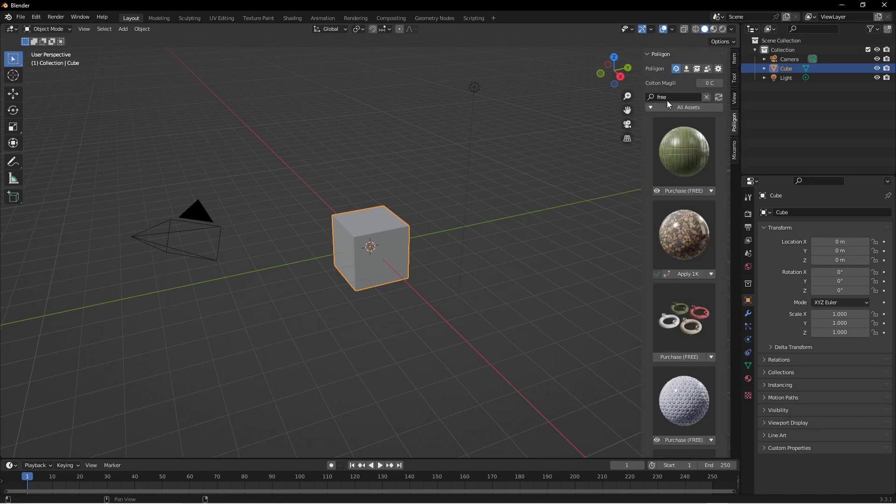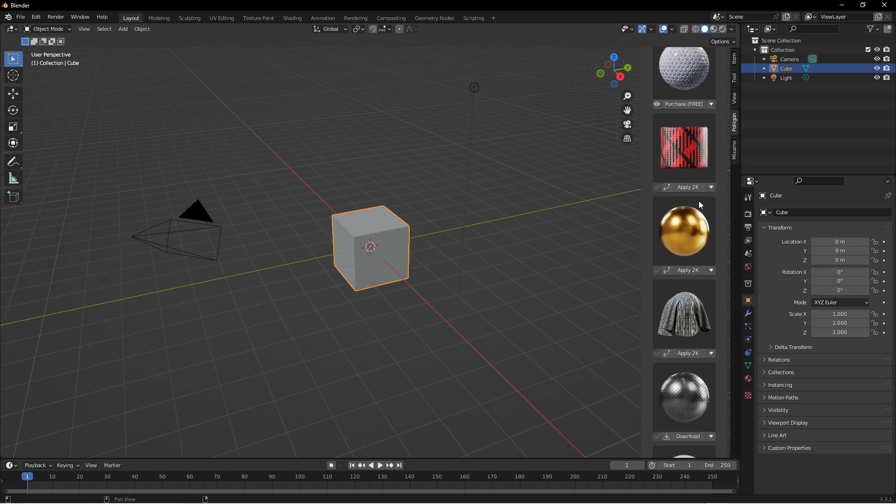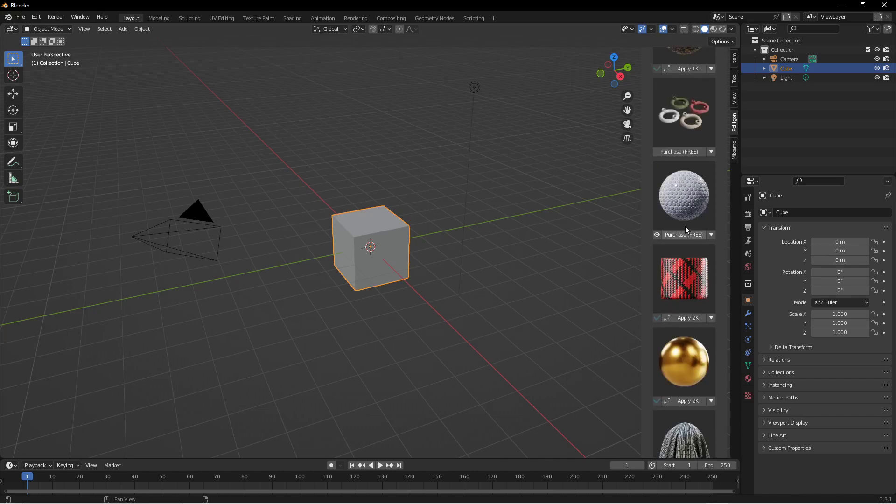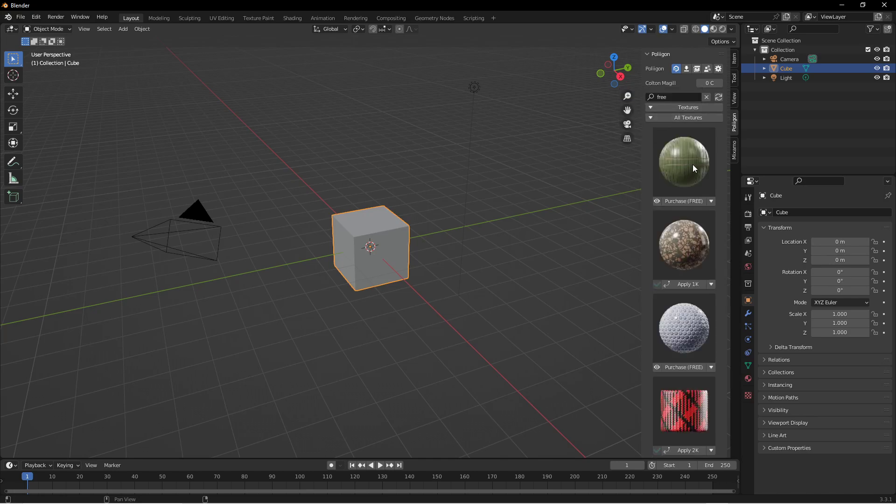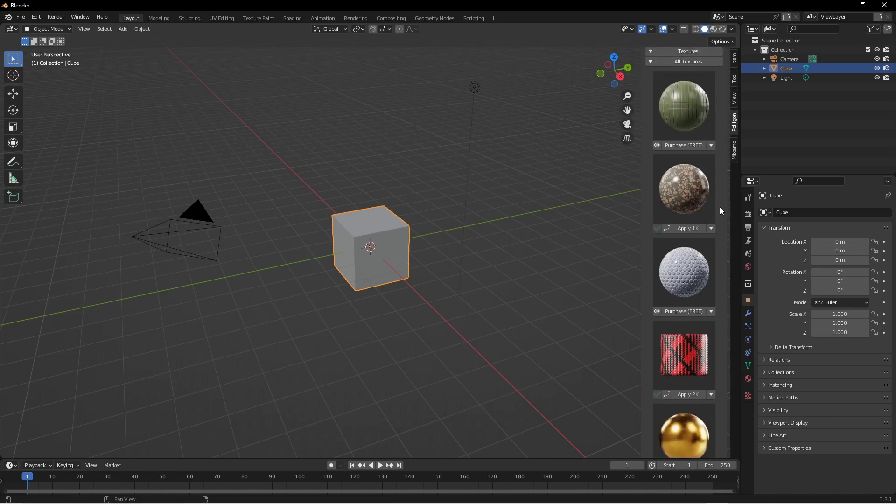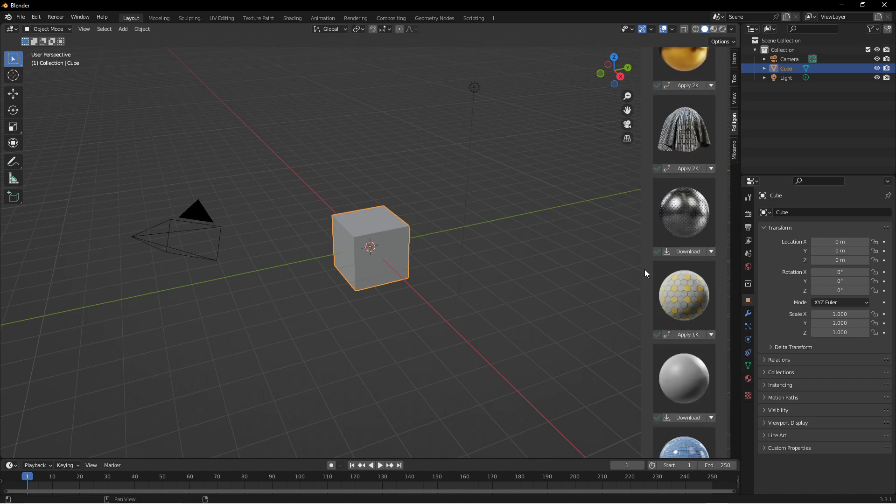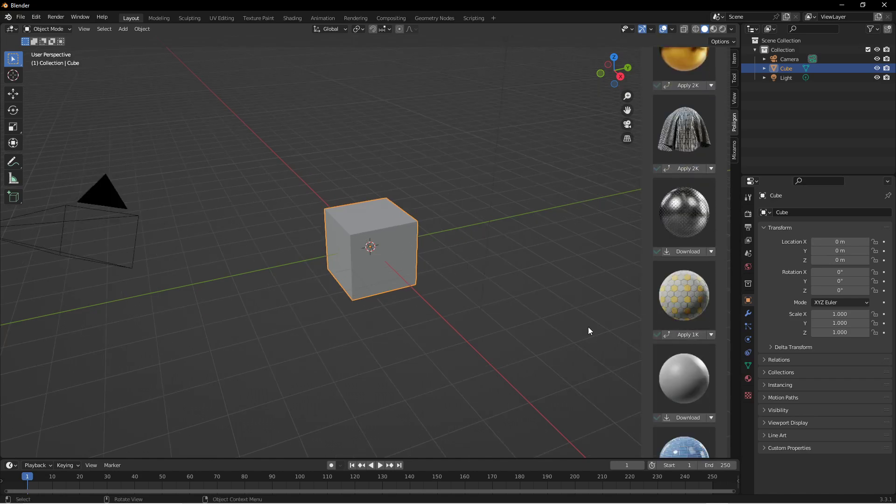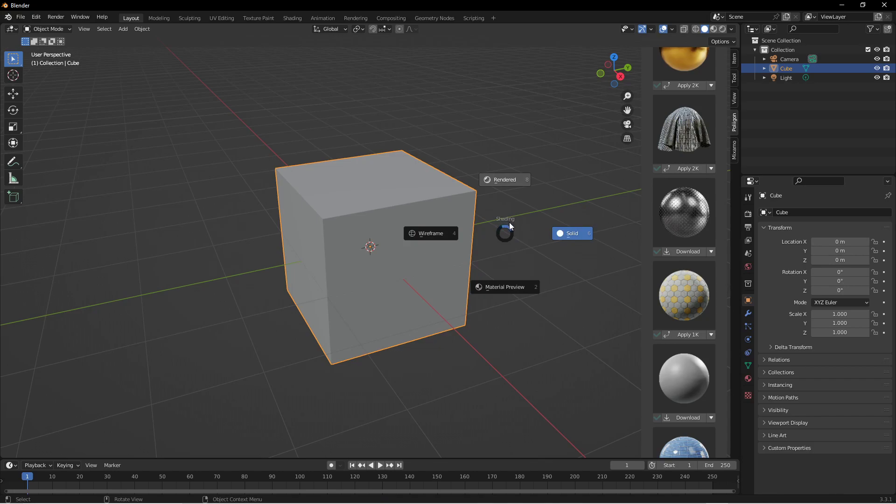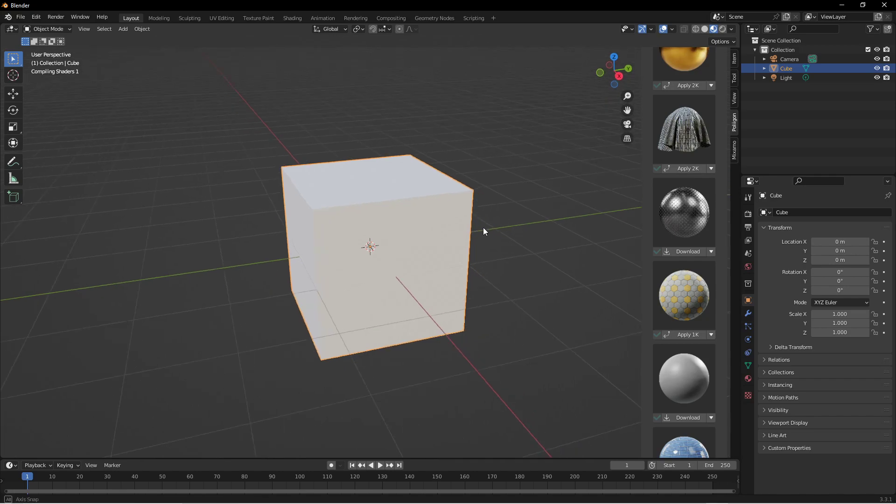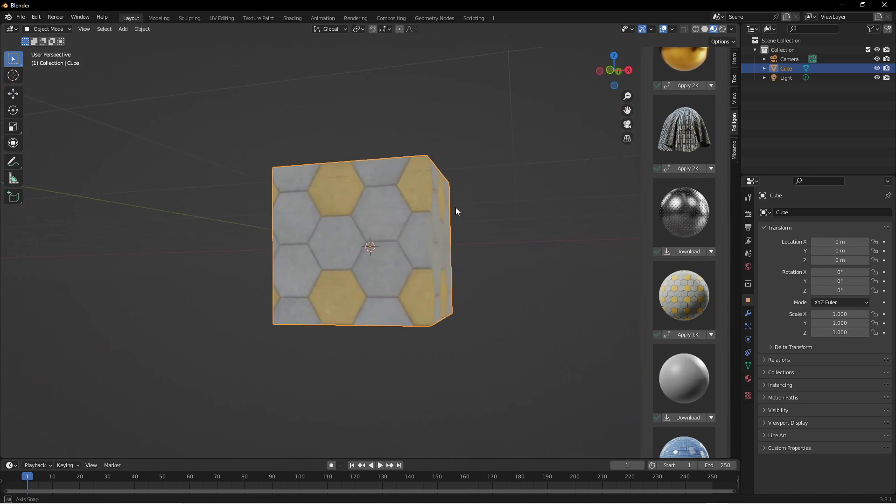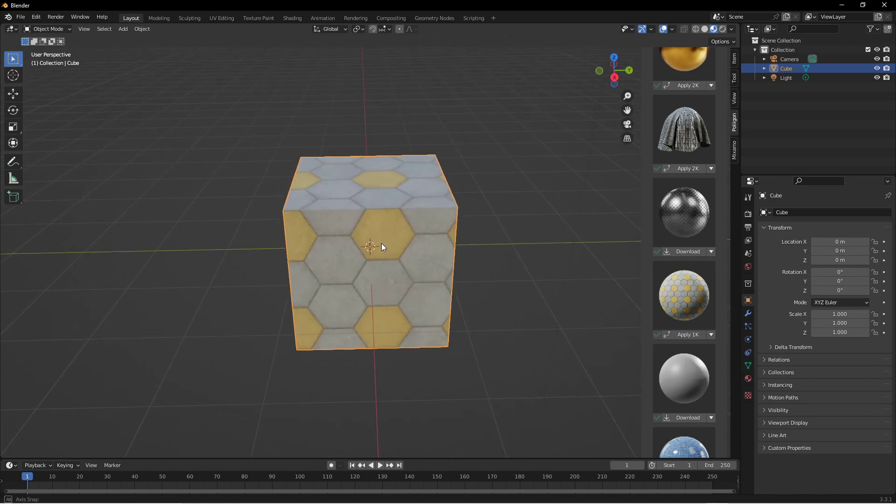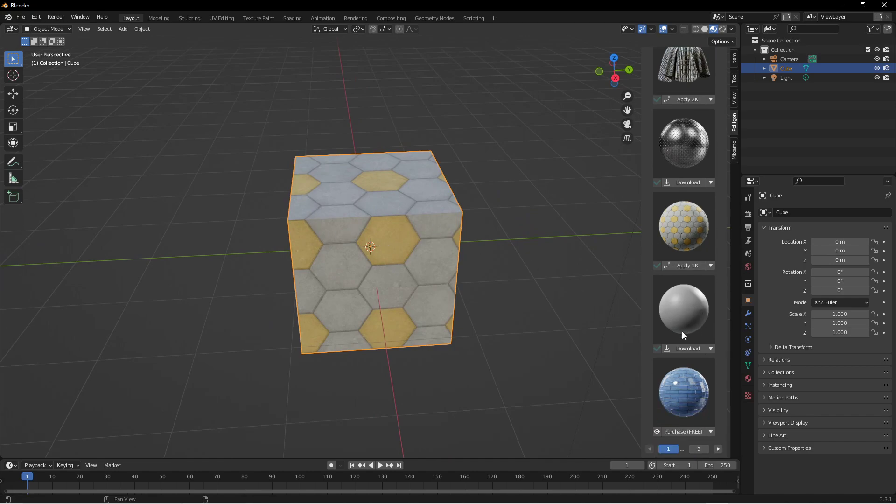They have a bunch of free assets. If you type in the search bar just free then they have all these things that you can use for free. You can filter them too. Just as an example you can just hit apply. If you hold Z on the keyboard it brings up this wheel. This is a shading viewport display. If we go to material preview then you'll see it's got that material already applied. We didn't have to do anything else to it.